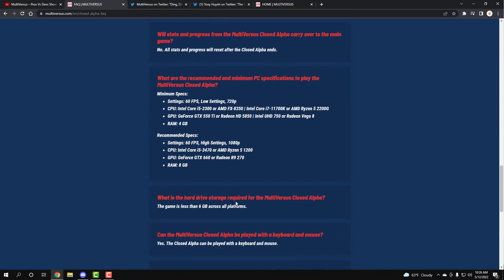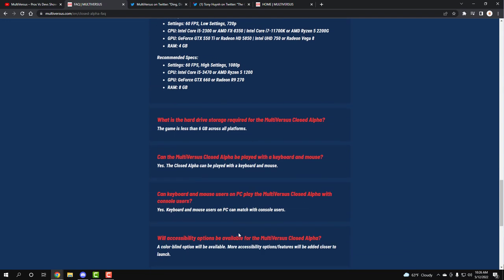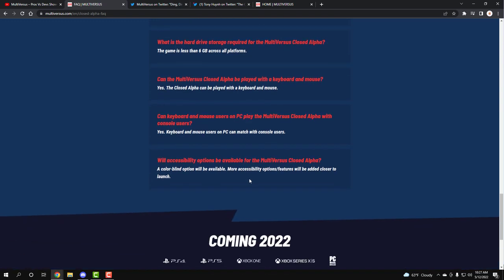What is the hard drive storage required for the MultiVersus closed alpha? The game is less than 6 gigs. So not even that much crazy space, which is amazing. Can the MultiVersus closed alpha be played with a keyboard and mouse? Yes. You're able to play with a keyboard and mouse. Not just a keyboard, keyboard and mouse. That means you get to use your mouse as buttons for the gameplay. Can the keyboard and mouse users play closed alpha with console players? Yes. Keyboard and mouse players can use with console users. Like I said, crossplay is already happening in this closed alpha, which is amazing to hear.